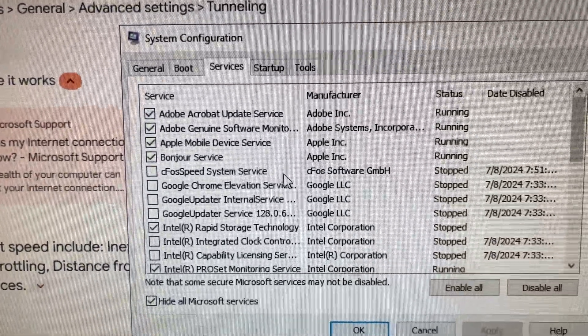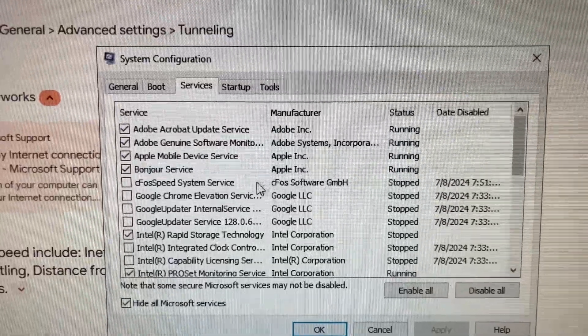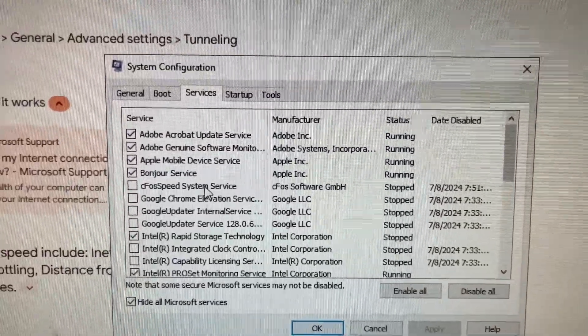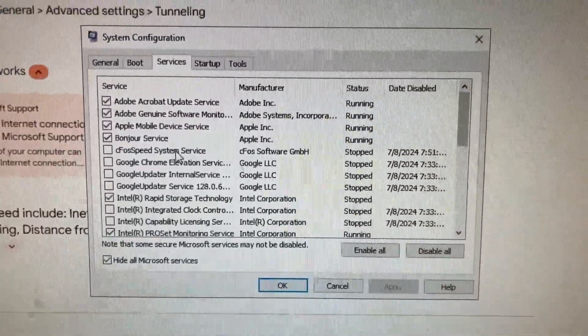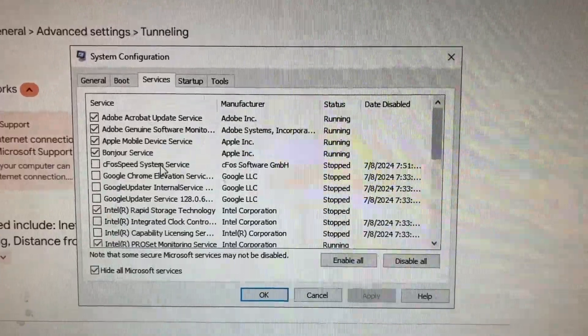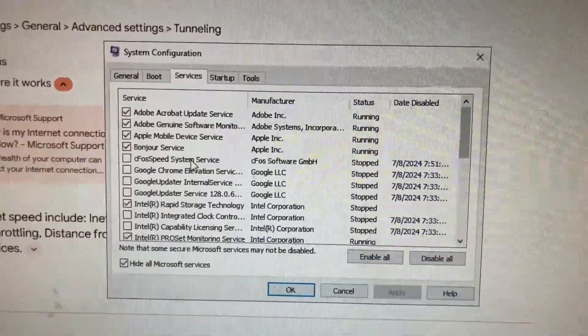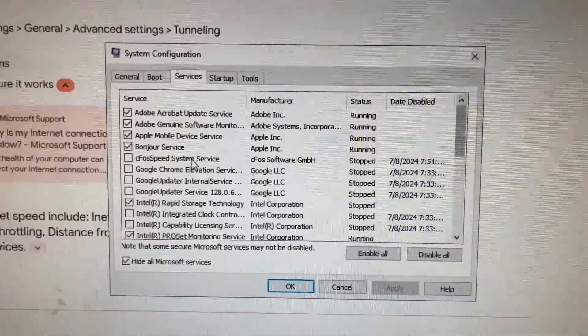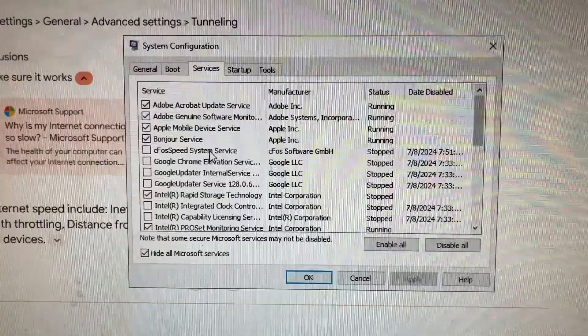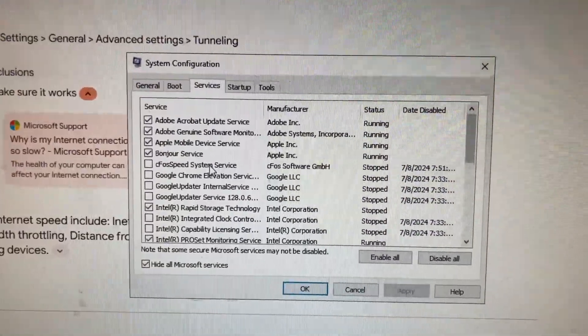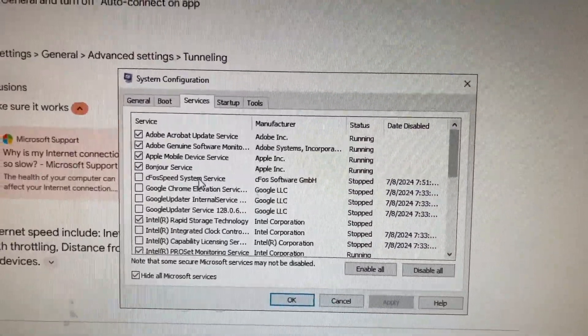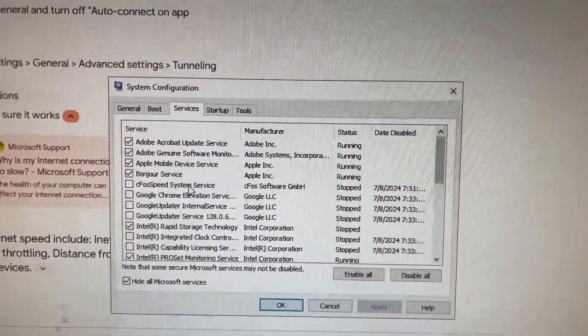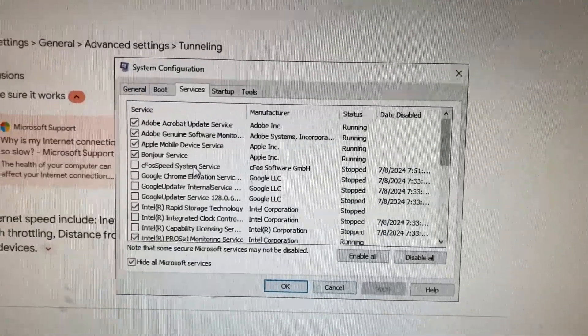cFos speed system service. So apparently this comes with some MSI motherboards and it's an internet traffic shaping service, which I've never heard of before, but it's supposed to control the packets and make sure there's no error type things. And when I unchecked that box, we got good stuff here.